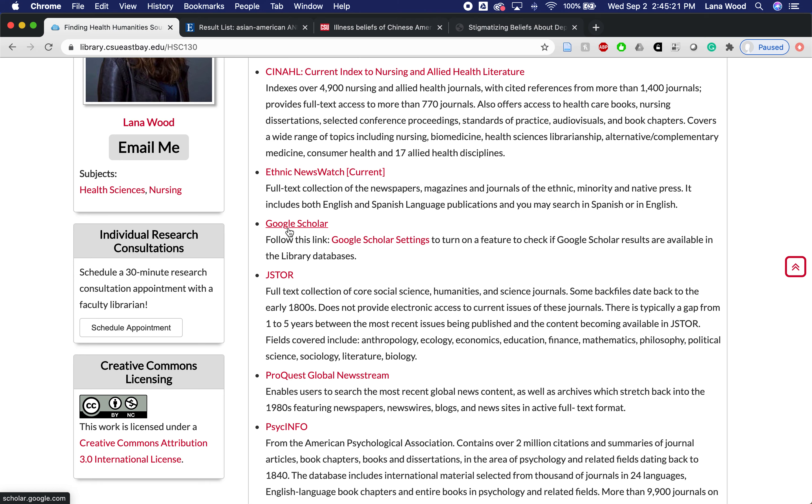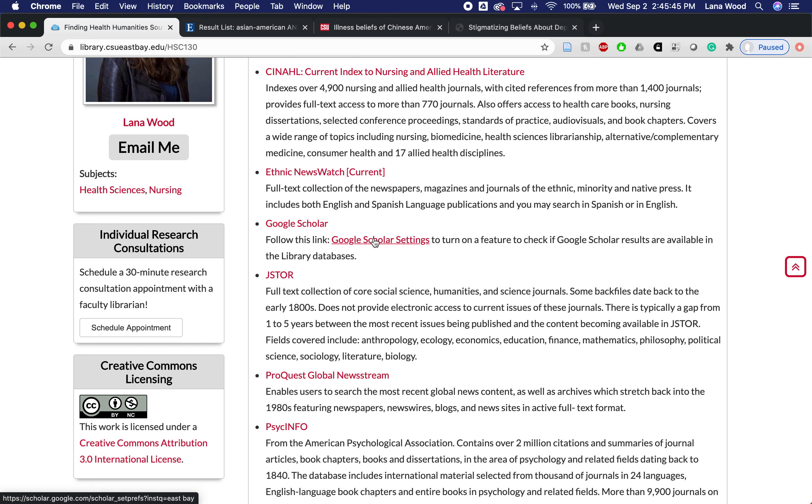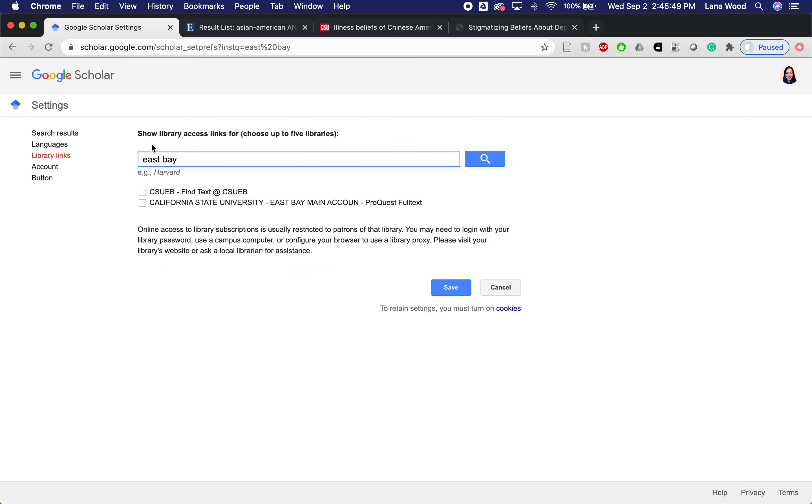Google Scholar is a resource that's available to anyone. You don't have to have a Net ID and password to search it and to access the full text that they have. However, it doesn't have a lot of full text. I think that this is a great resource for this assignment specifically and really for any of your assignments at Cal State East Bay. What you'll want to do is click on this Google Scholar Settings link that I put underneath the database and tell it that you go to East Bay.